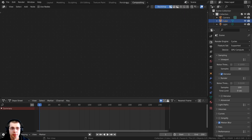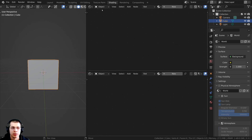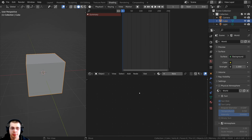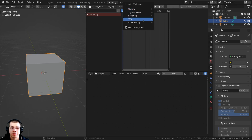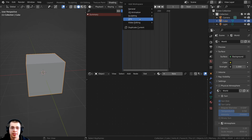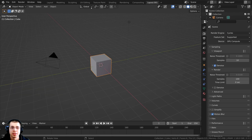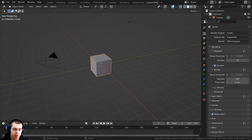Now you can customize any of these workspaces. Whichever one you're in, you can just drag down and split windows and change them to whatever you want. But you can also create your own new workspaces. So if you're doing something very specific and you want specific editor types, you can click on the plus right here to create a new workspace. They have a bunch of different presets like video editing, VFX, sculpting, and more. But if you want to create your own custom one, you could just go to general and add a new layout, and you can see it's going to add the layout right there.